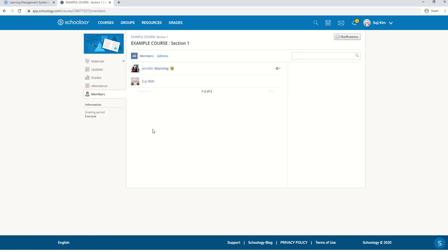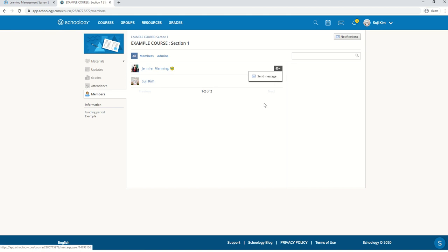Finally, members. You'll see a list of all the members in your class. You'll be able to send a message to them directly if you have a question.